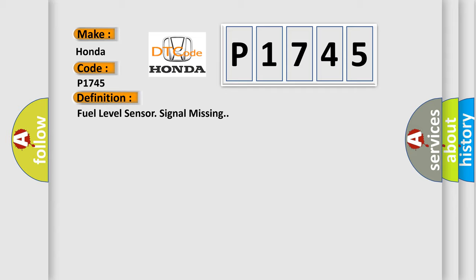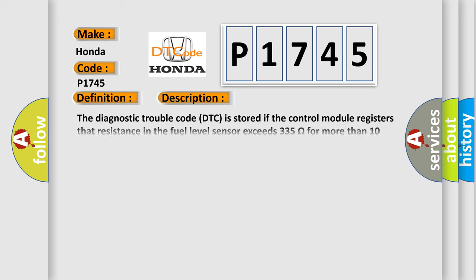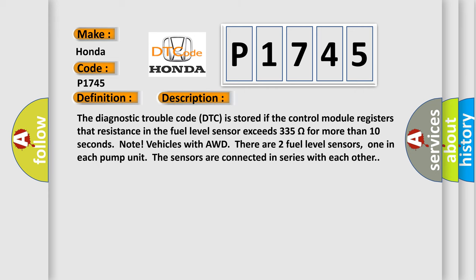And now this is a short description of this DTC code. The diagnostic trouble code is stored if the control module registers that resistance in the fuel level sensor exceeds 335 ohms for more than 10 seconds. Note: Vehicles with AWD have two fuel level sensors, one in each pump unit. The sensors are connected in series with each other.